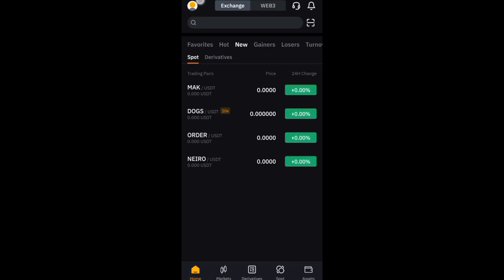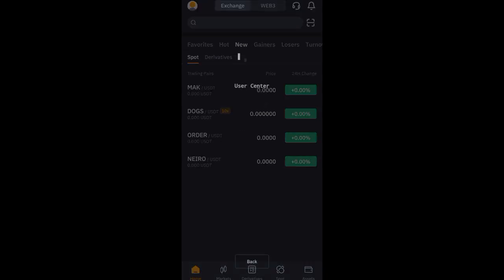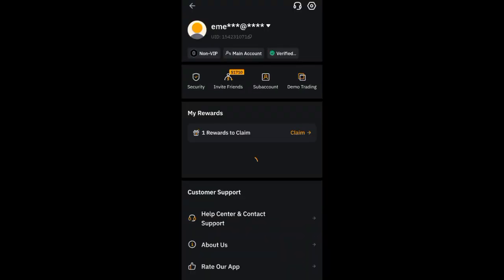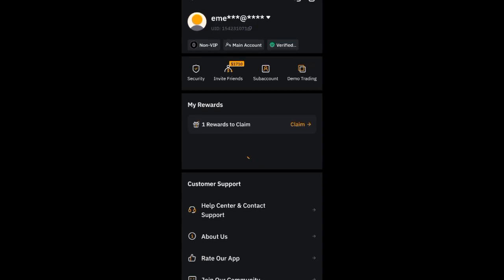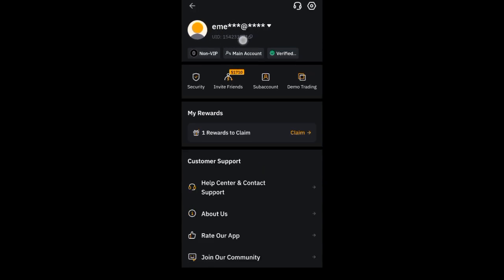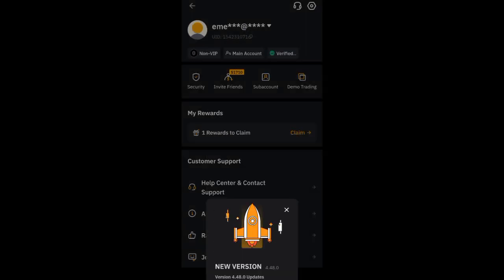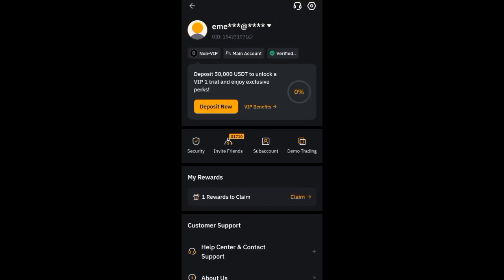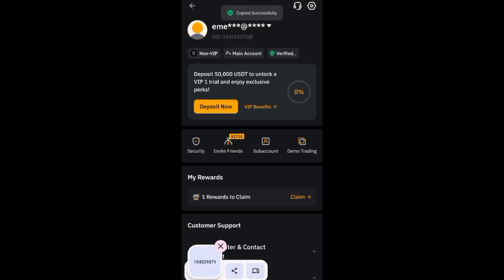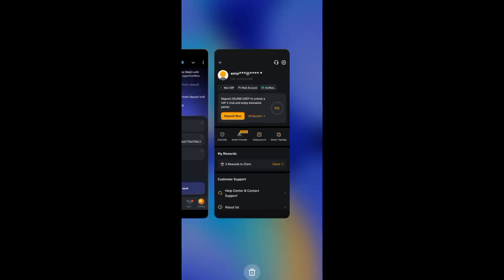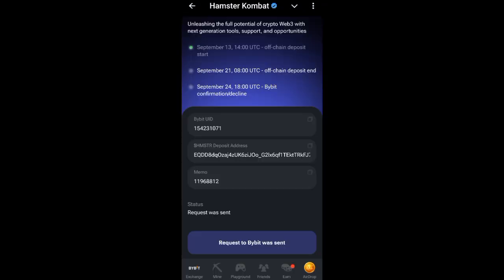Click on your profile icon. When you click on the profile logo, you will get your UID. You can see it below your email address — they will show you your UID there. Copy it. Once you have copied it, move to Hamster Combat, find the 'Bybit UID' field, and paste it there.